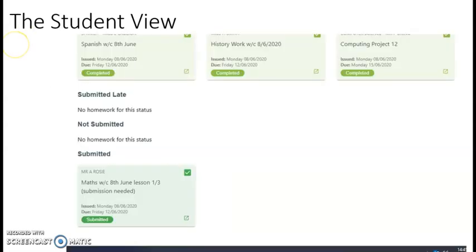When a student has submitted a piece of work, their teacher will acknowledge this by indicating it's been submitted, and you can see here that it then appears within the submitted section within Class Charts.